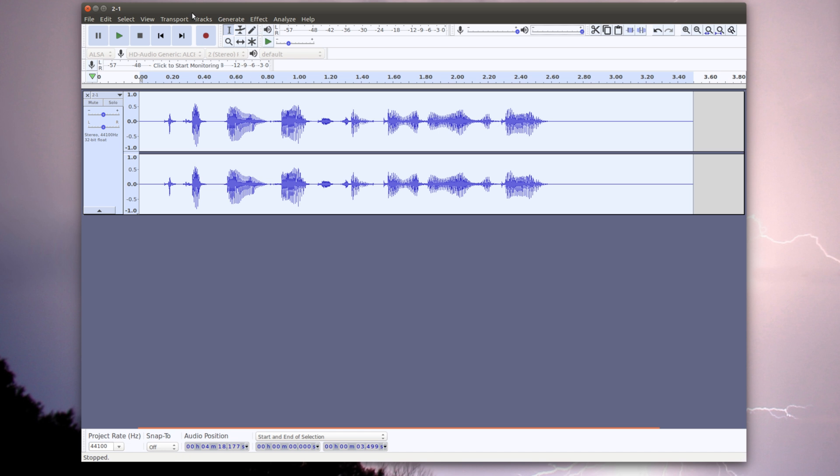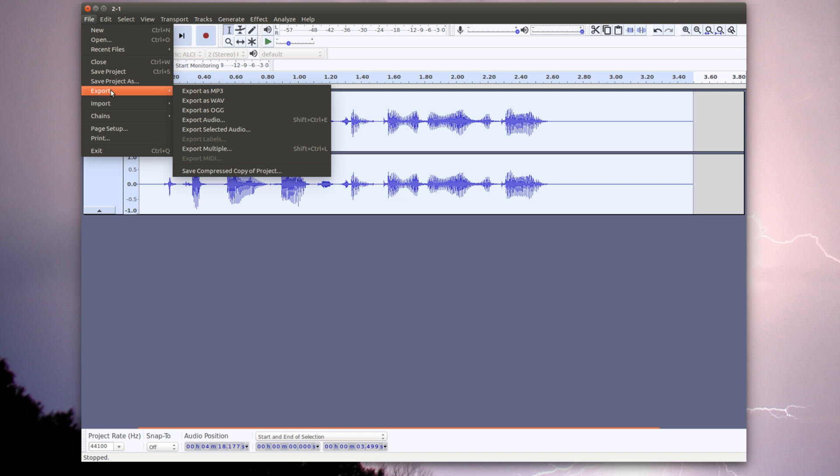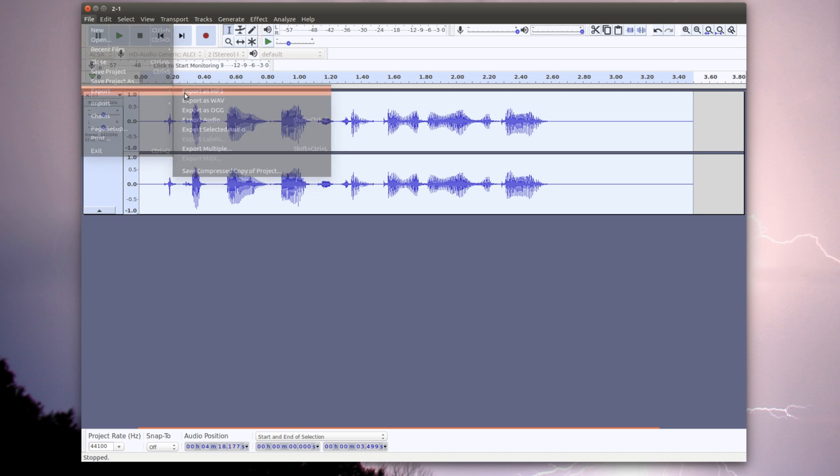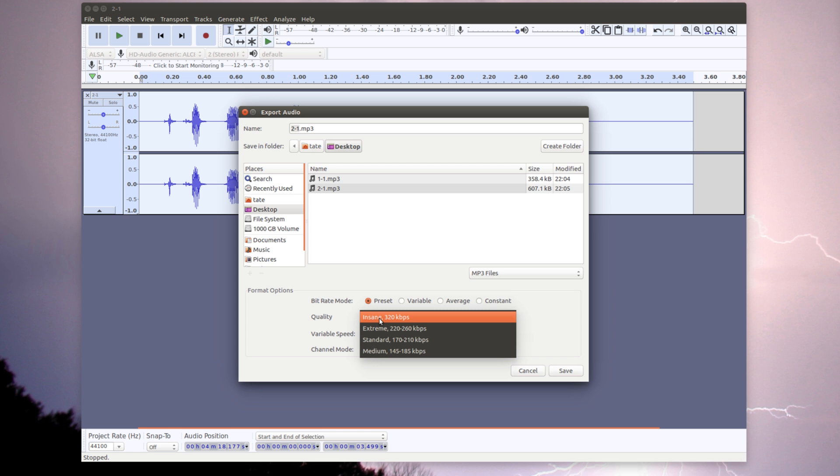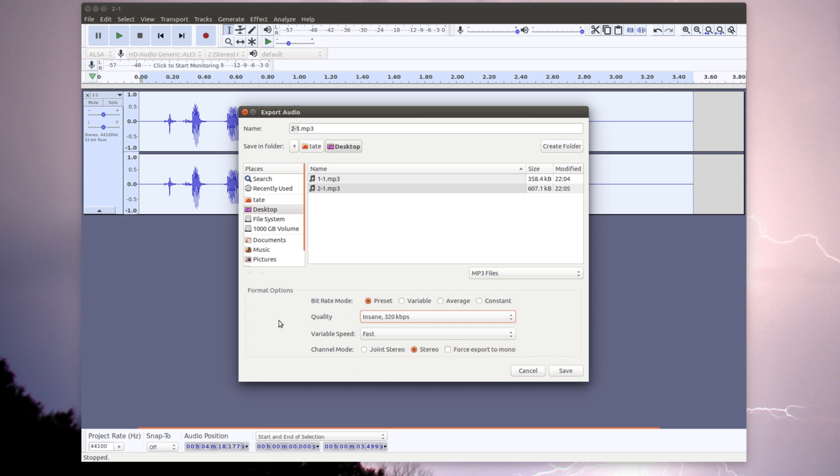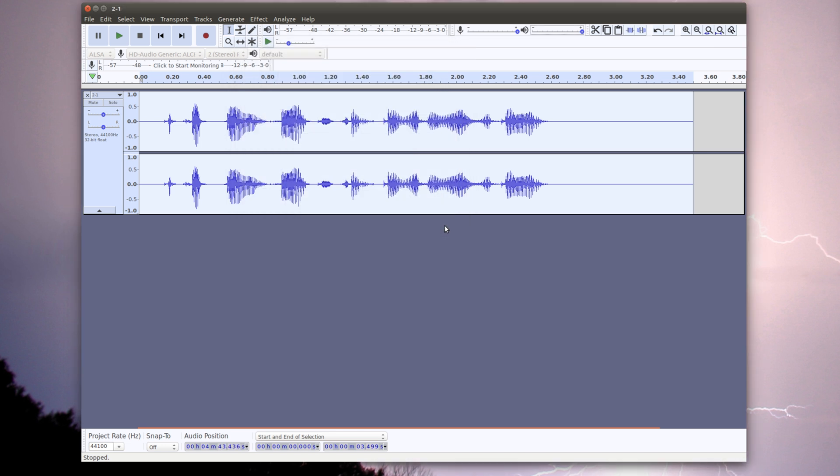Now we are going to export this. It's under File, Export. I'm going to export as MP3. I always like to set my quality to Insane or whatnot. We're going to rename this to 2 of 2 and we just hit OK, I mean Save, and then we hit OK.